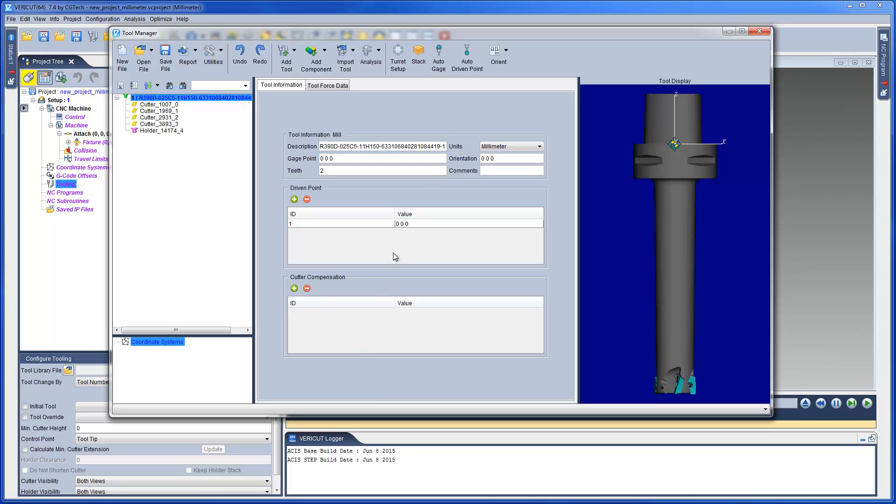To finalize our tool assembly, we set the driven point, the gauge point, which in this case is already set, and the tool description, which is automatically taken from the 3D CAD model name.